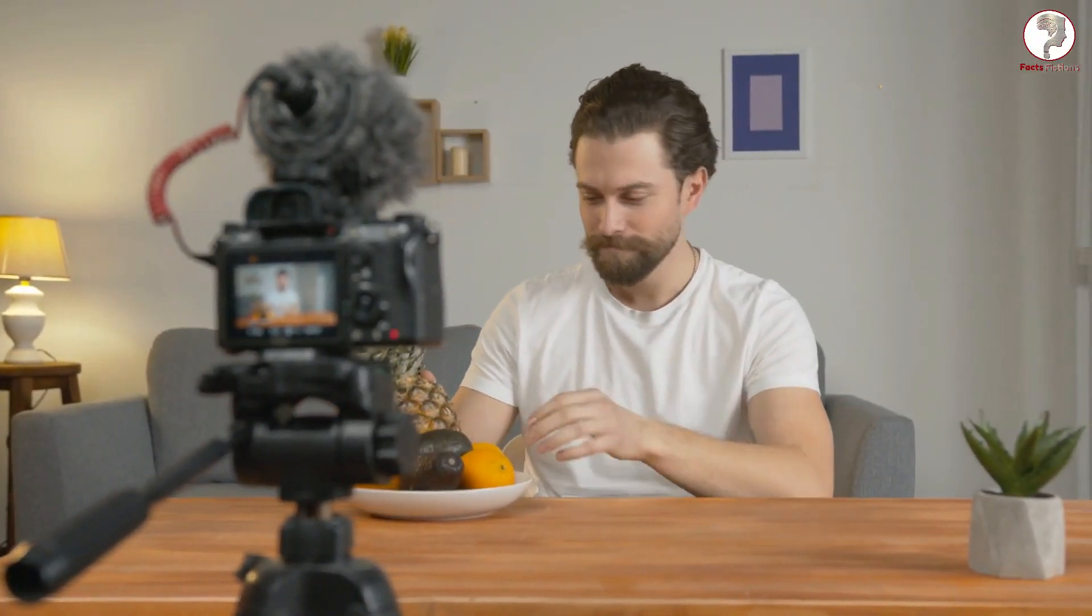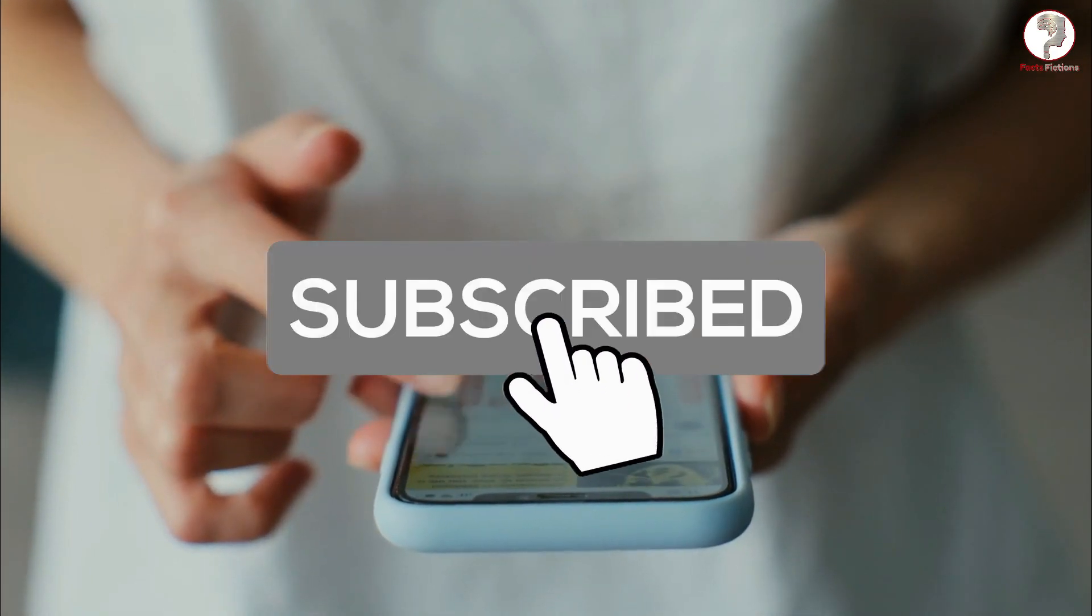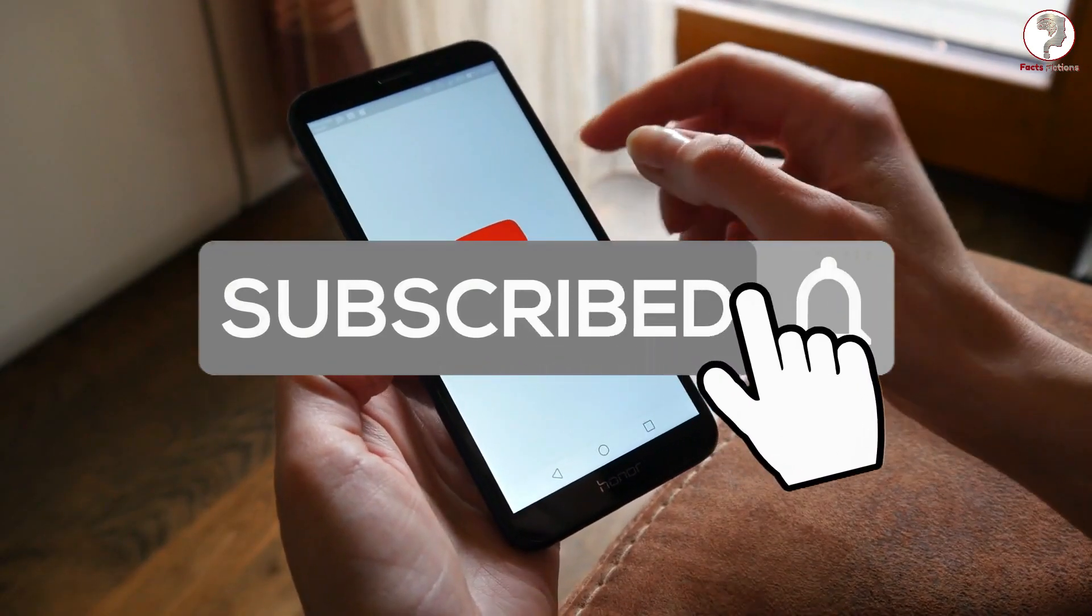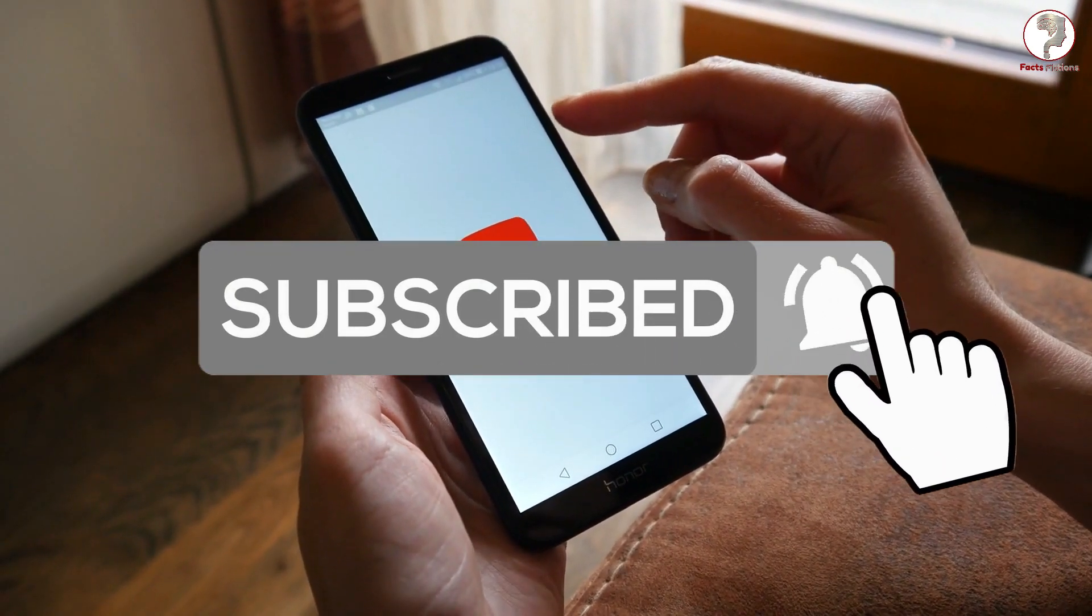That was our video for today. If you want more amazing videos like this, don't forget to subscribe to our channel.